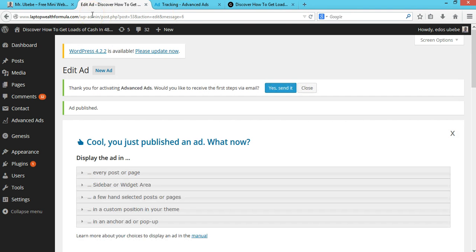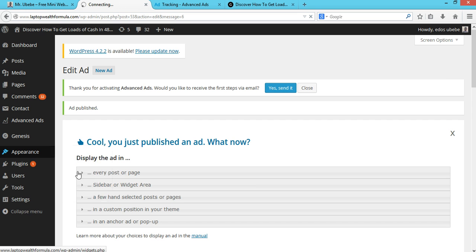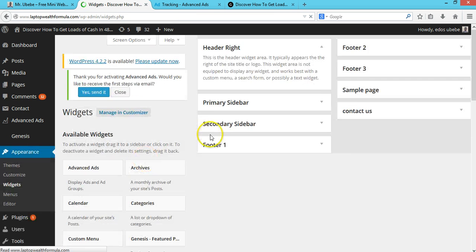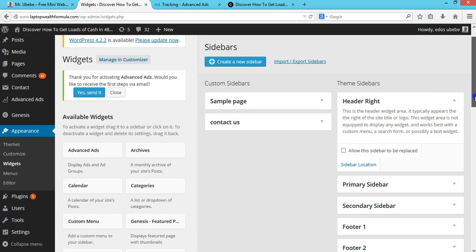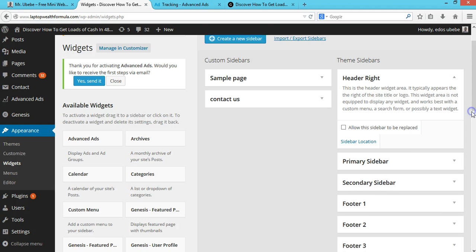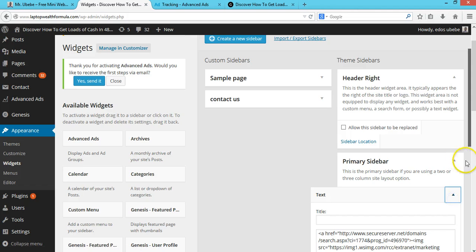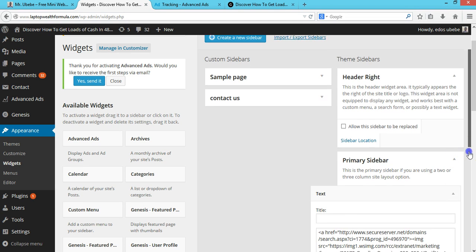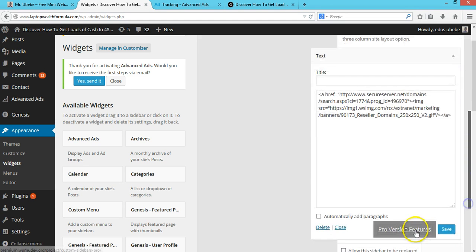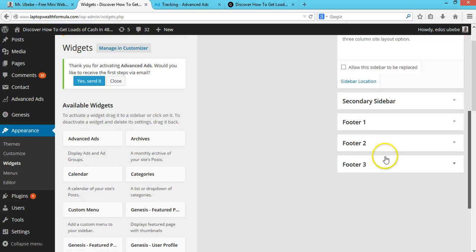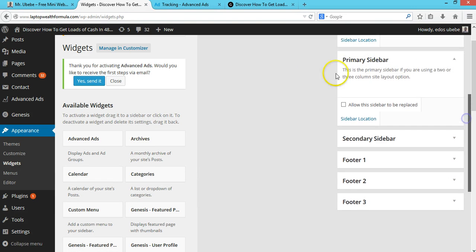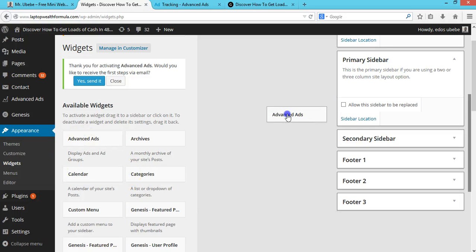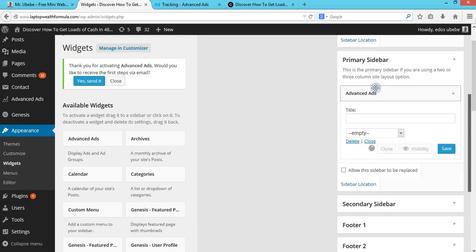The next thing to do is go to Appearance and Widgets. I'll drag it right to the sidebar. First, I'll remove this one. Then you'll see the Advanced Ads widget, and I'll drag it right to the sidebar.